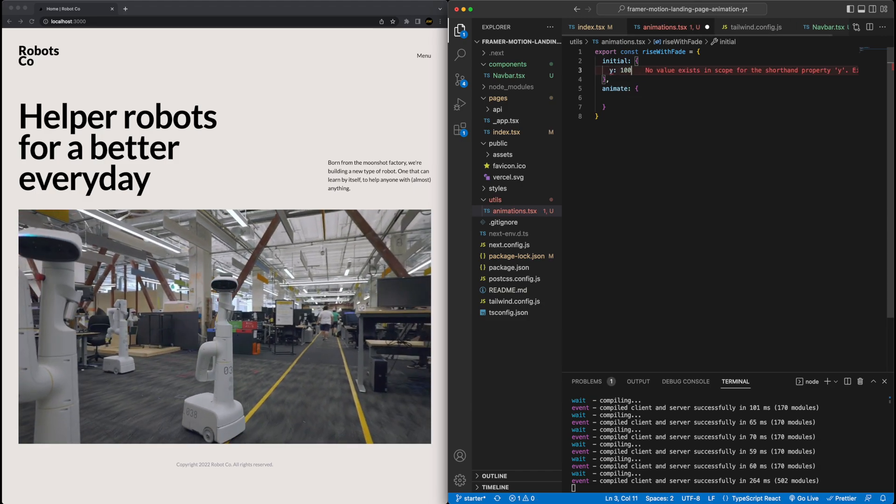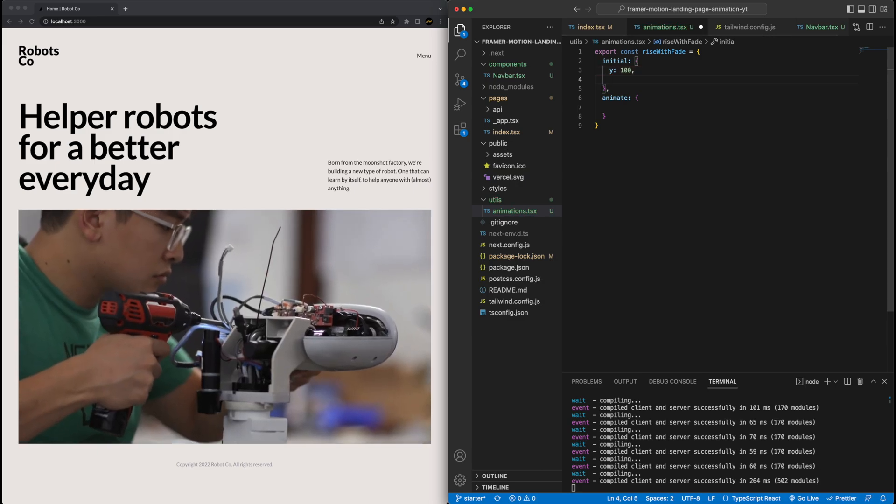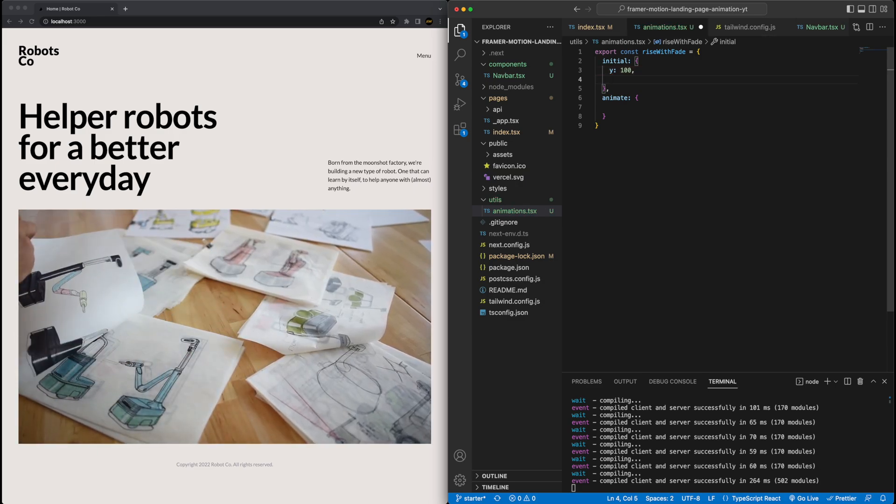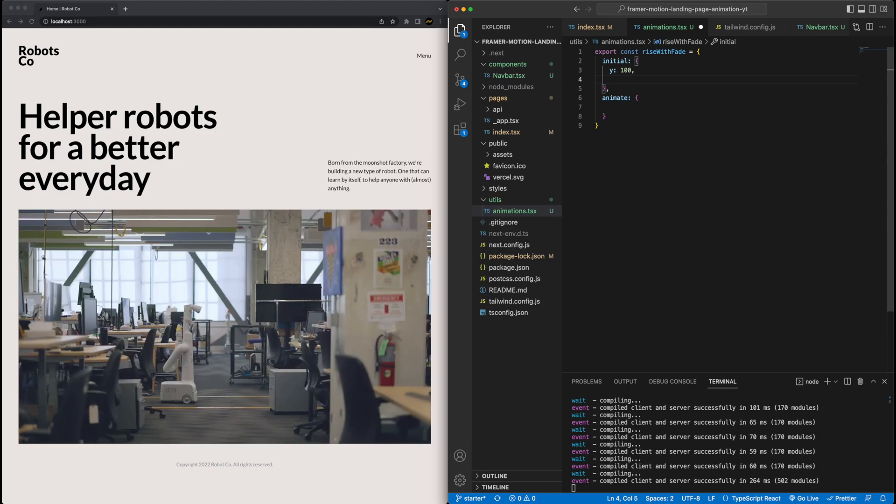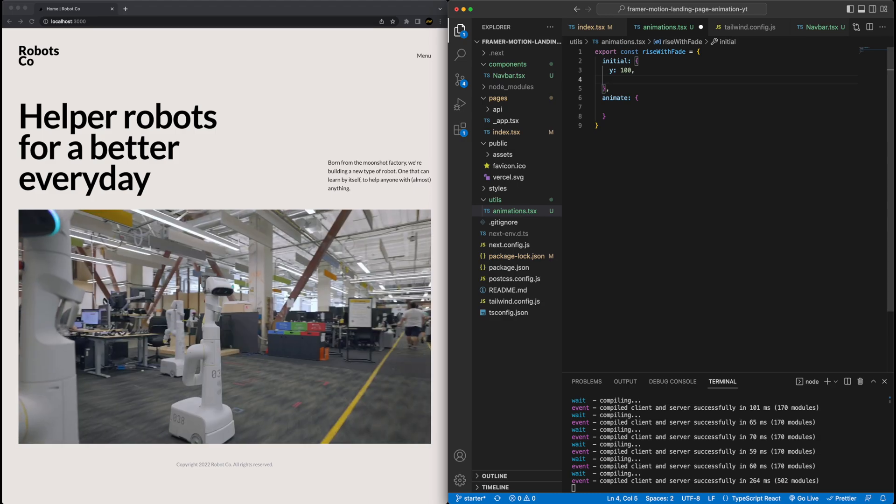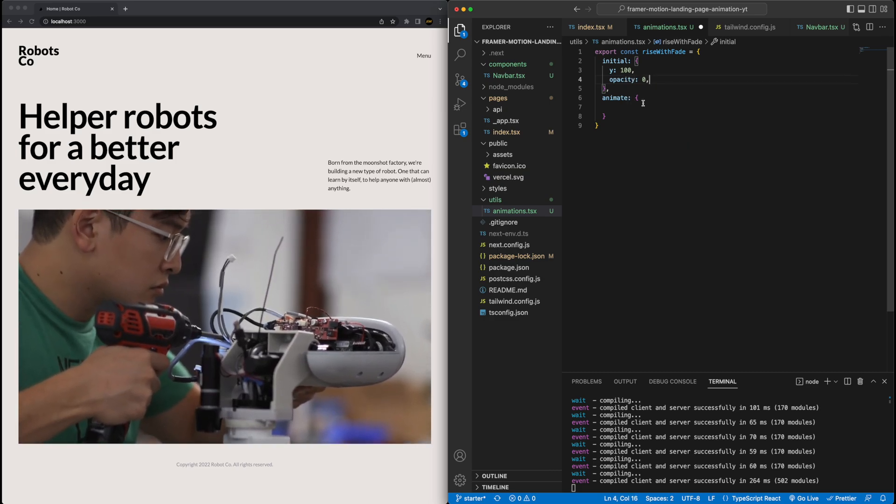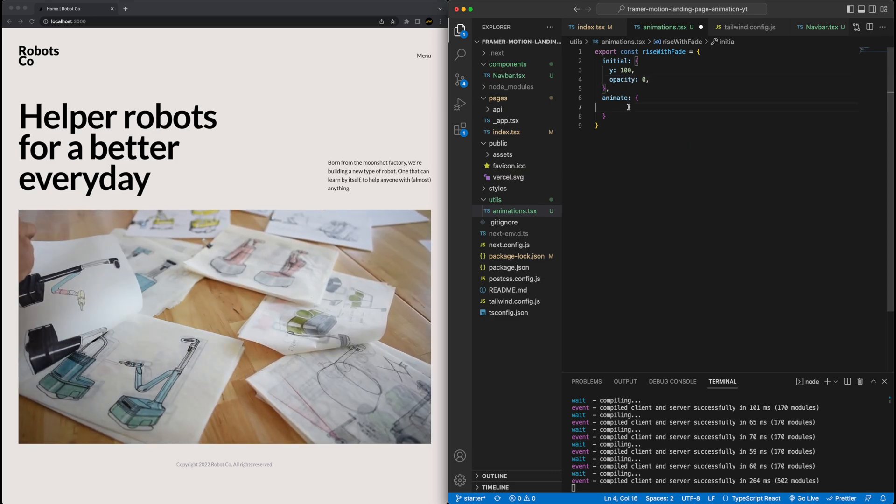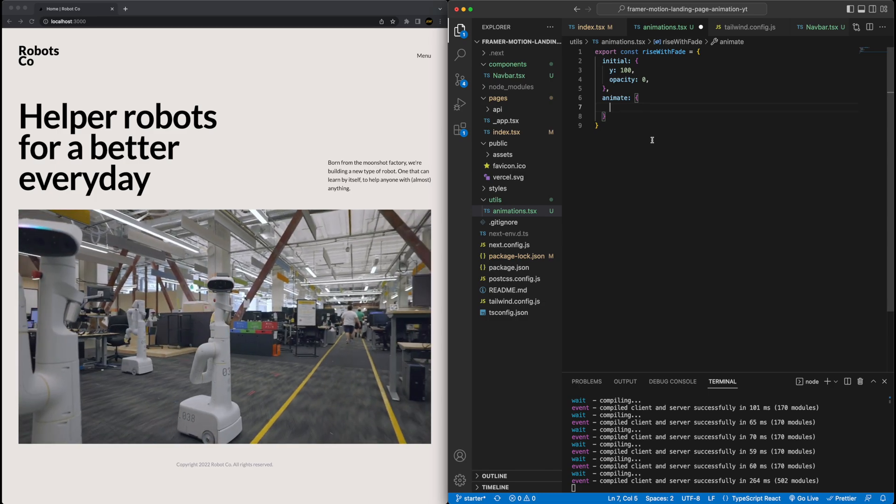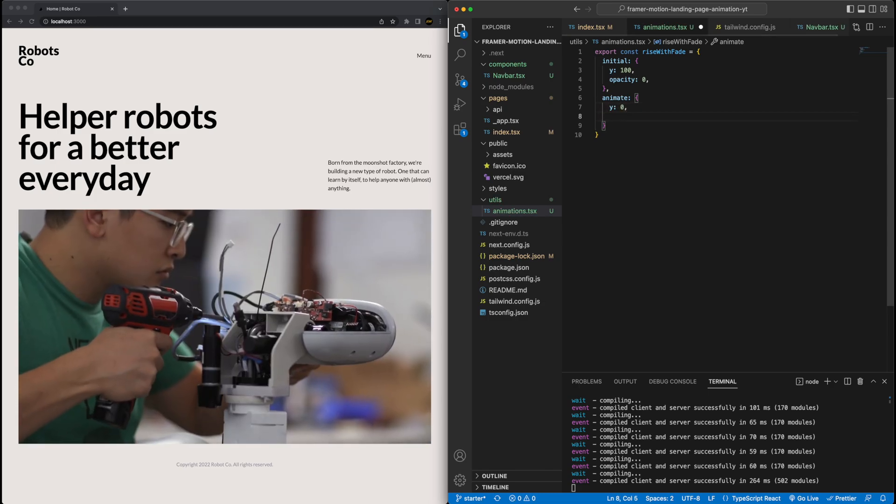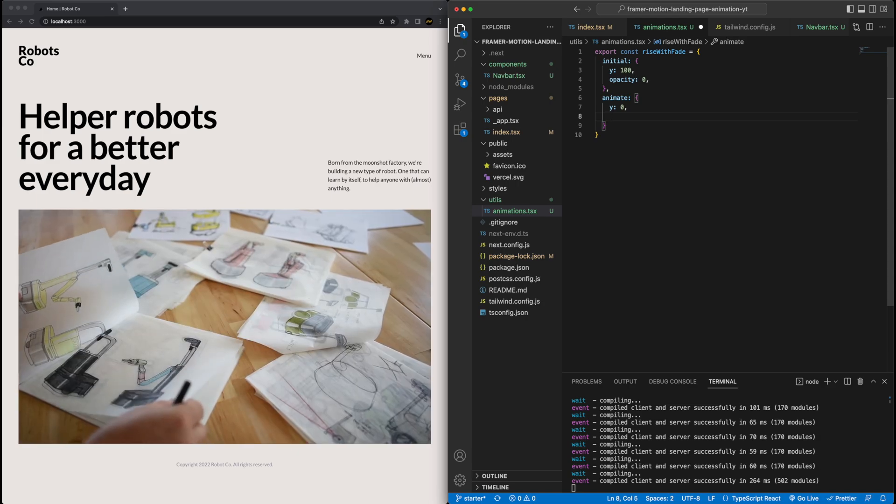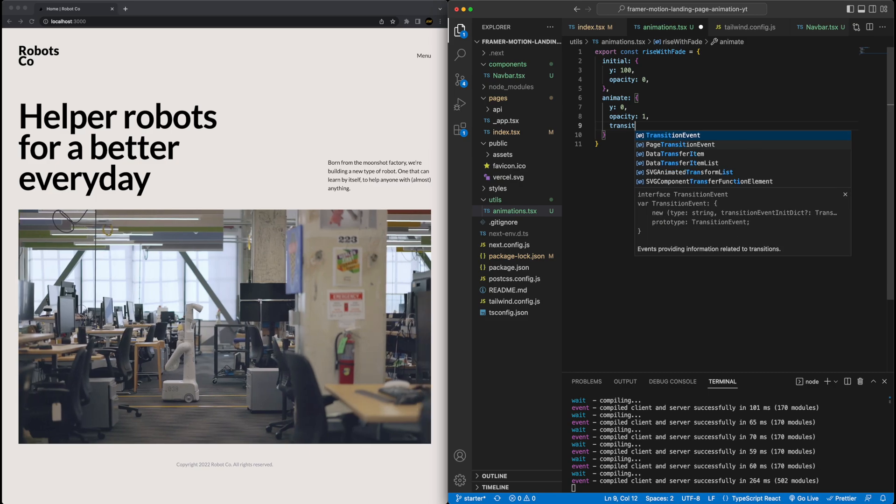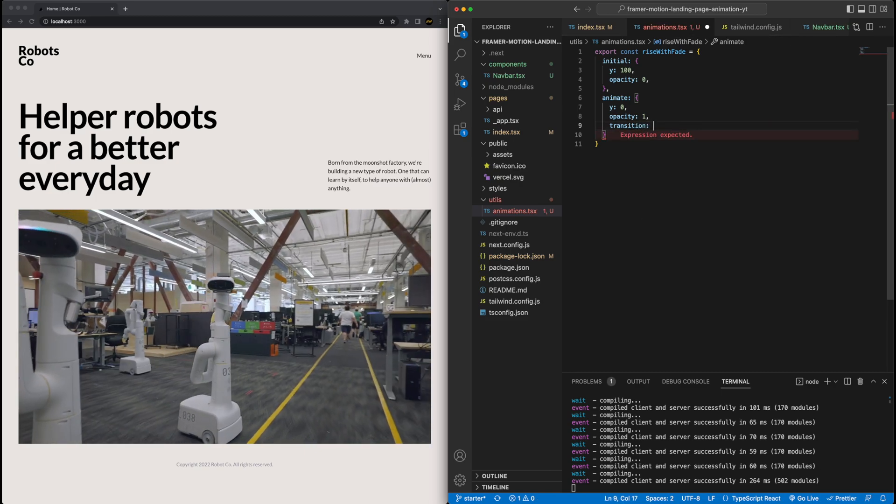So inside this object, there's two attributes that we'll focus on defining here. The first is something called initial. This is effectively telling the component what you want the styling to be pre-animation. So what is the starting point of the animation? And then we'll define a second attribute here called animate. This is defining what we want the styling to be once the animation is done. So what's the endpoint of the animation? And then also how do you want to define the transition between the start and the endpoints?